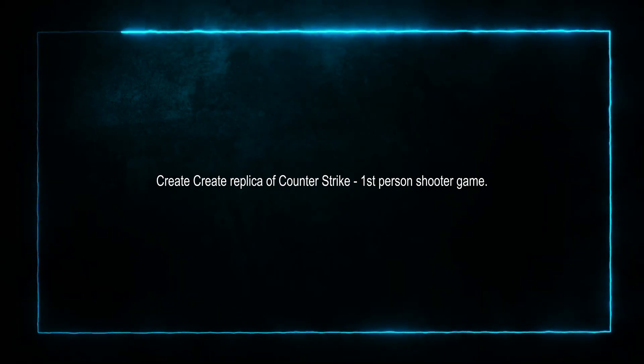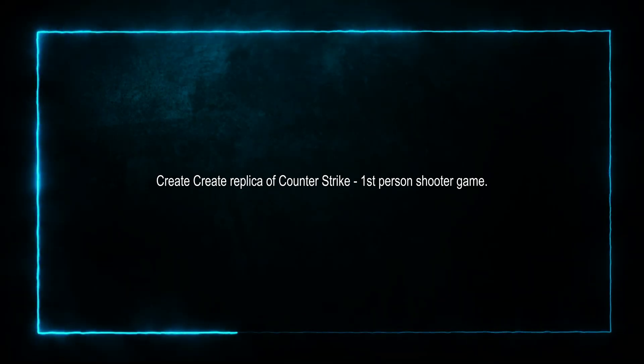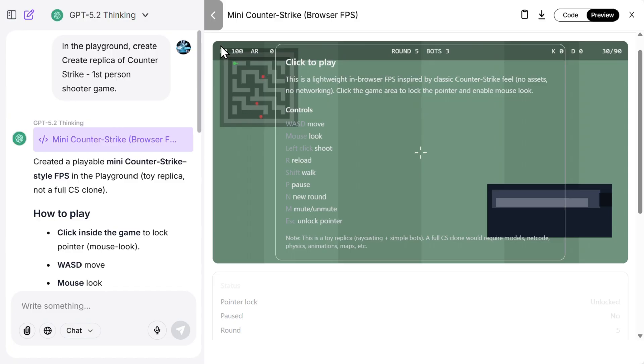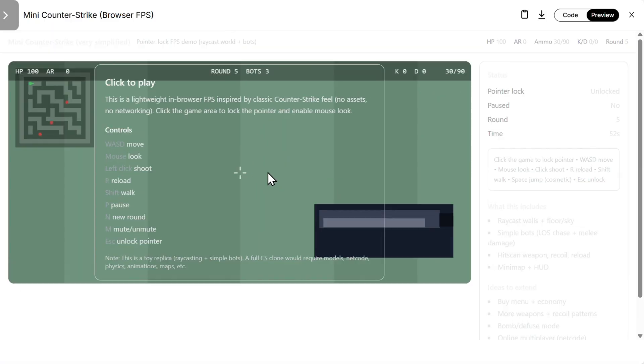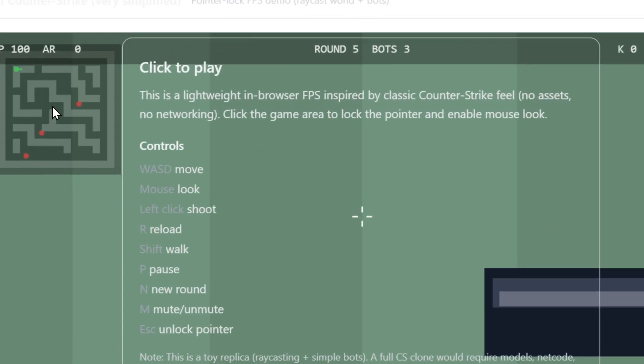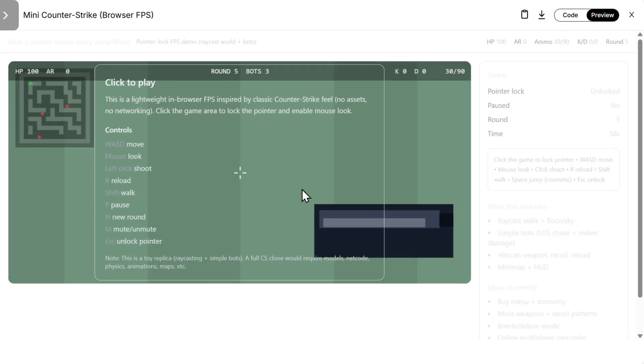Then let's do something with a game. So create a replica of Counter-Strike. So here is GPT 5.2. Let's see what we can do here. Seems like we cannot do anything. You see, here is the map, the enemies are moving, but we cannot move with WASD. Something is locked here, something is really not working.